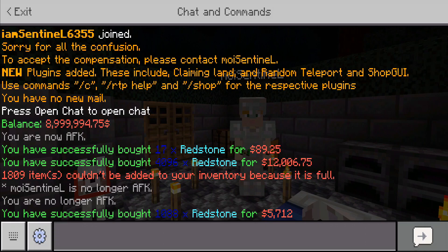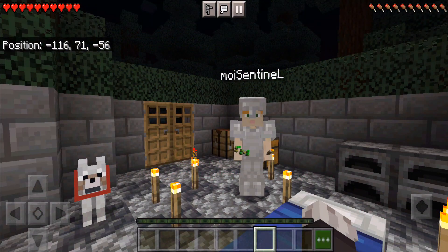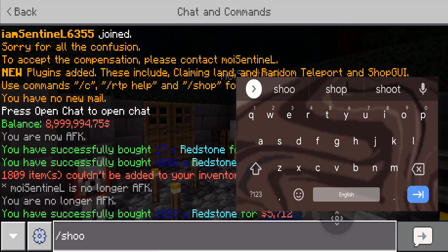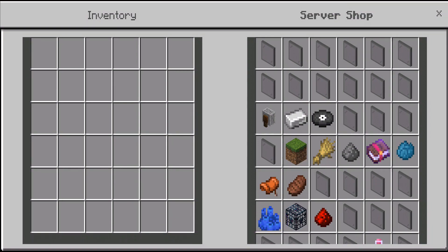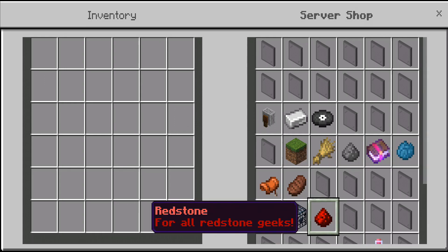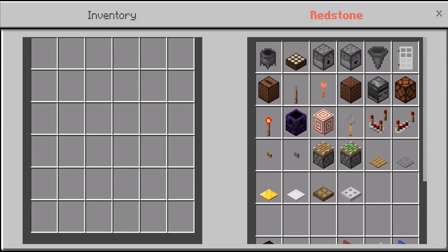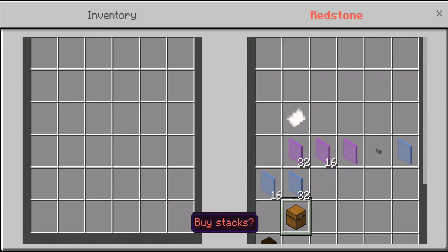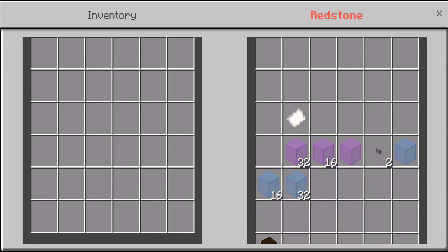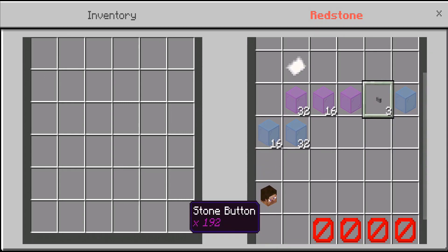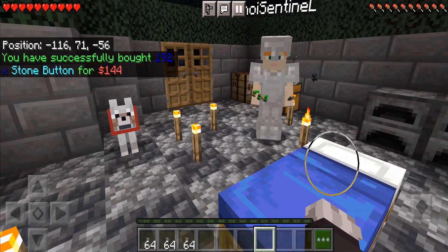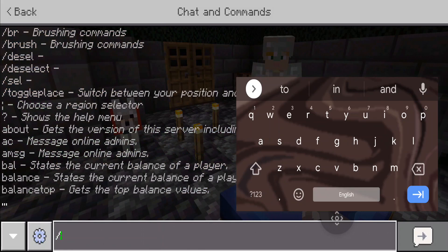We can see in the chat how much the purchase actually cost us. Now I'm going to show you how to sell things. I'll buy some stone buttons — about three stacks — and we will buy them for 144 dollars. We now have three stacks of buttons.